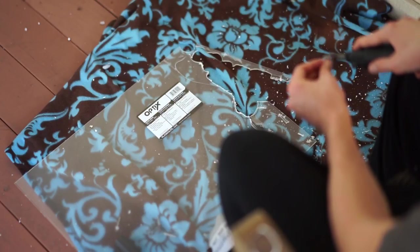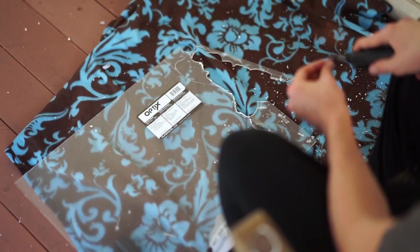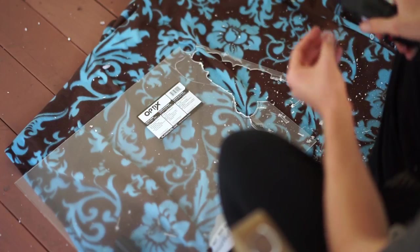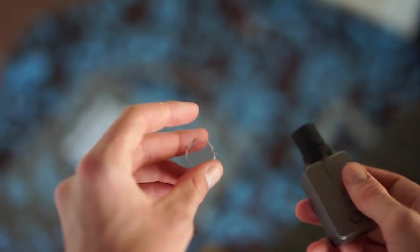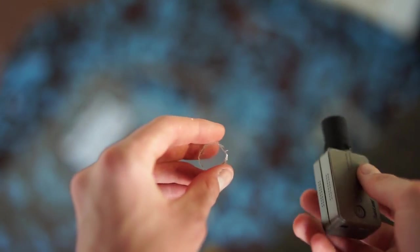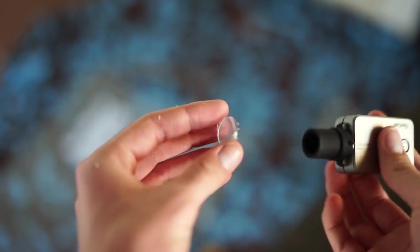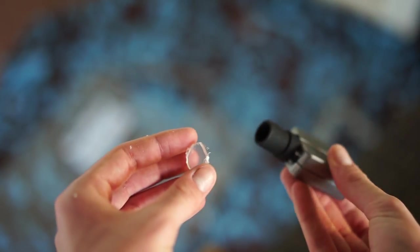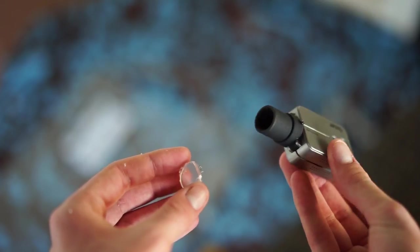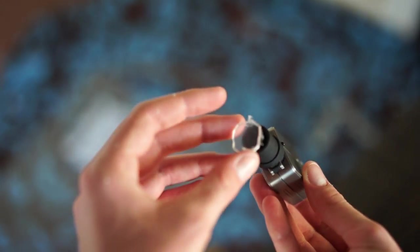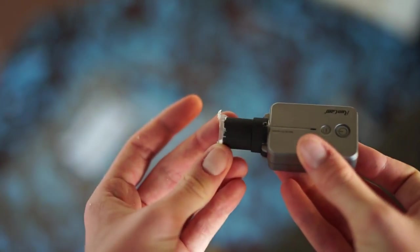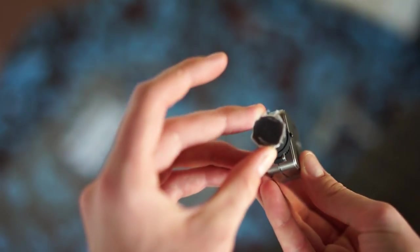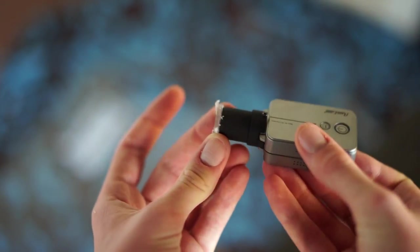Once you dremel out the piece and sand it down to the shape you want, you want to take what you're mounting it to - in this case it's a run cam - and just put it on and then keep sanding down until you get a perfect flush fit.